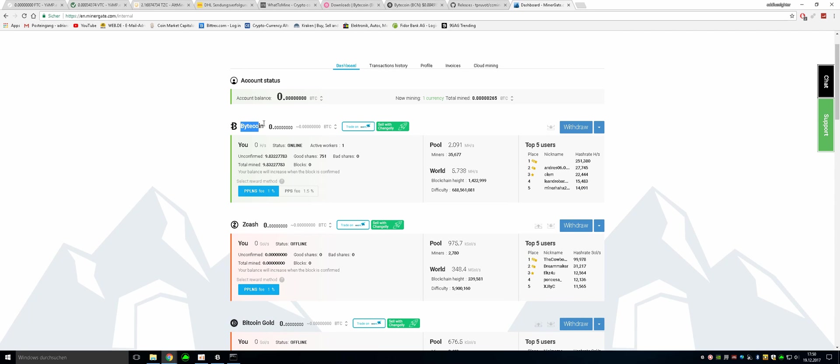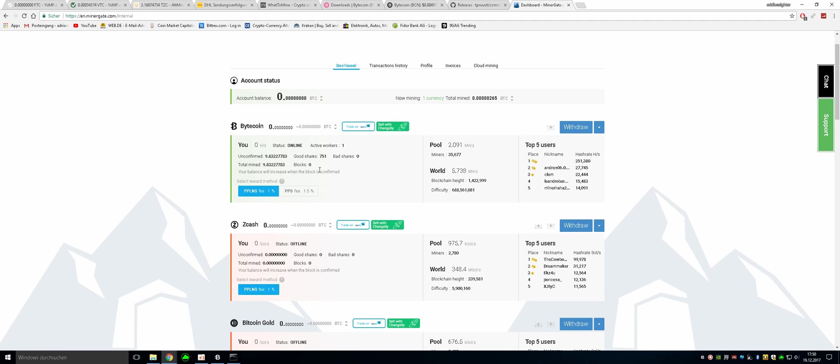It now recognizes it. As you can see, I have already mined something. And the balance will increase when the block is confirmed on the website. So maybe at the end of the day you will see your own balance right there.